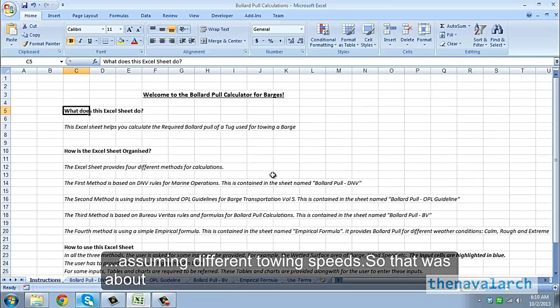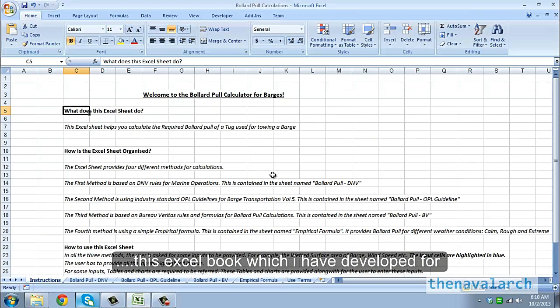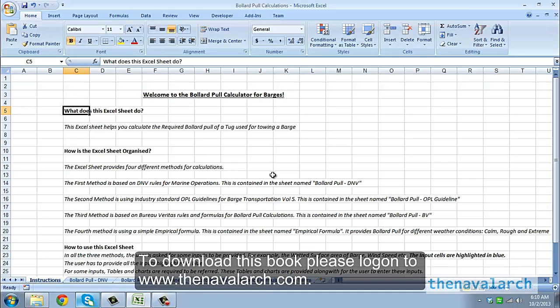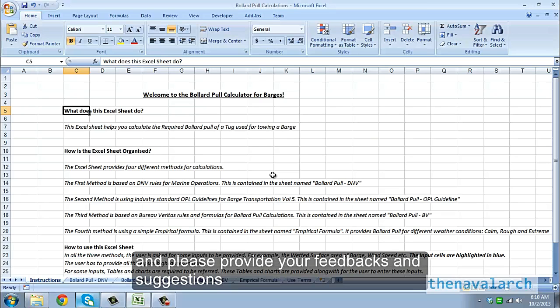So, that was about this excel sheet which we have developed for doing bollard pull calculations for barges. To download this sheet please log on to thenavalarc.com, and please provide your feedbacks and suggestions on how to improve this sheet further. Thanks and good day.